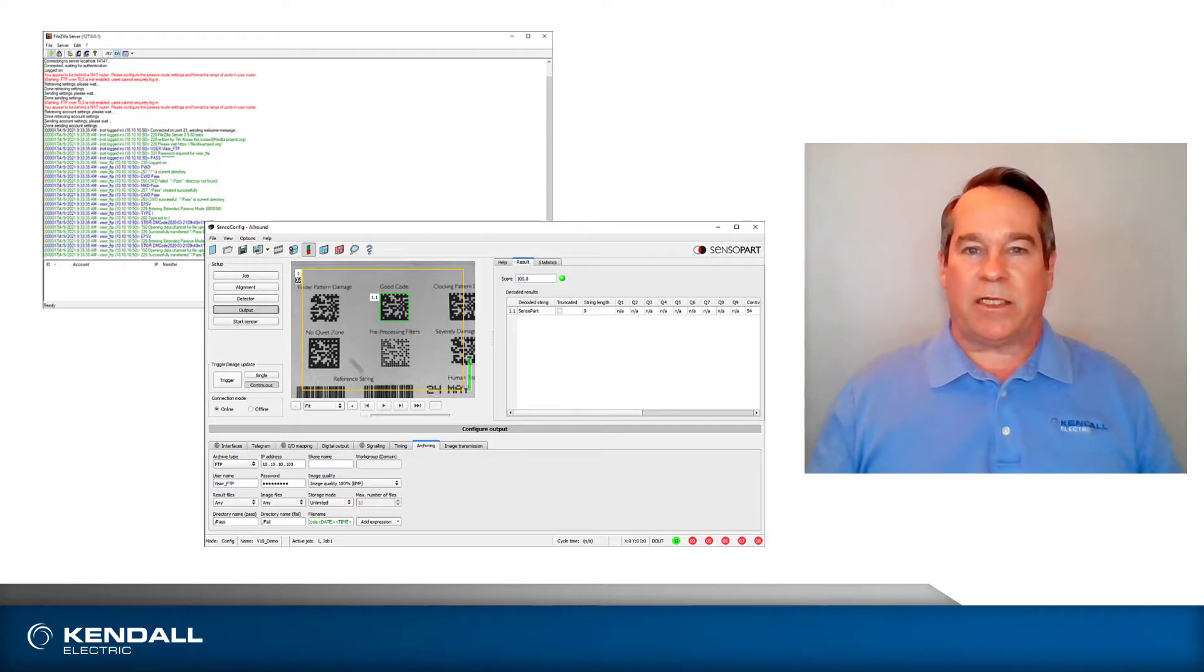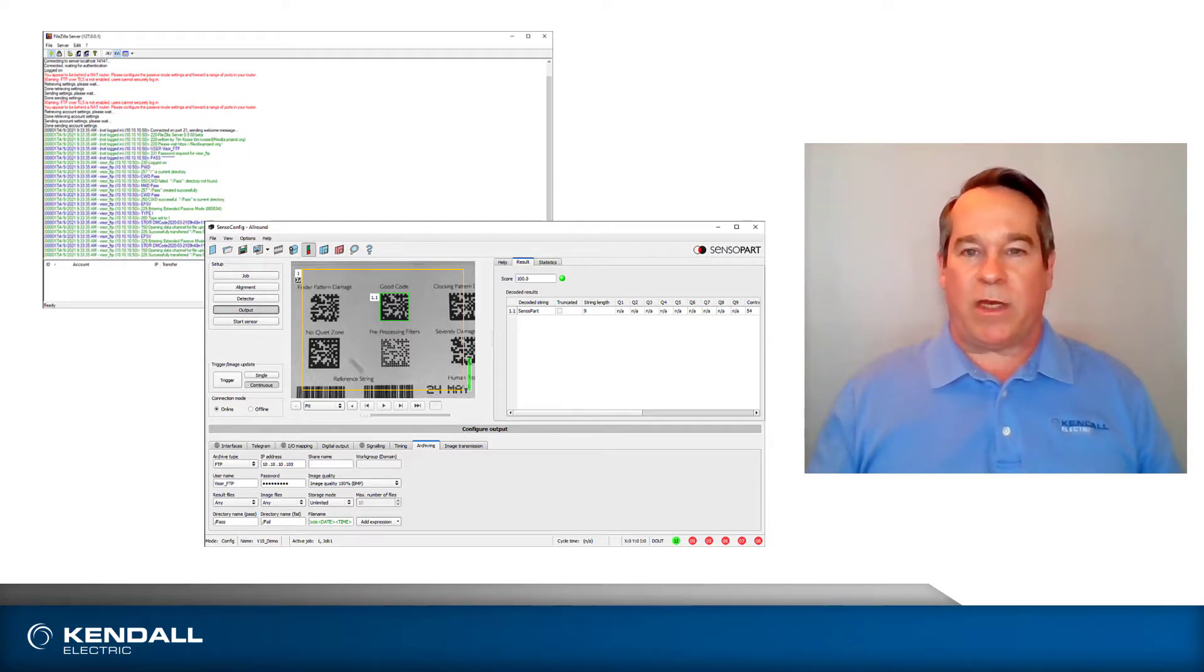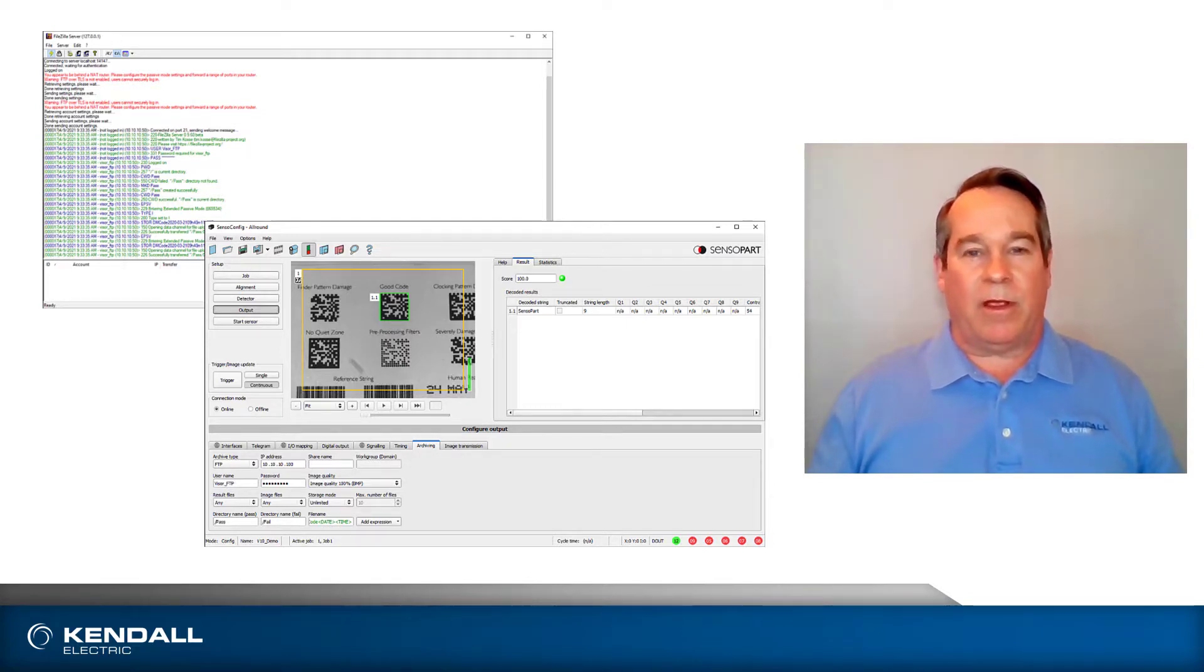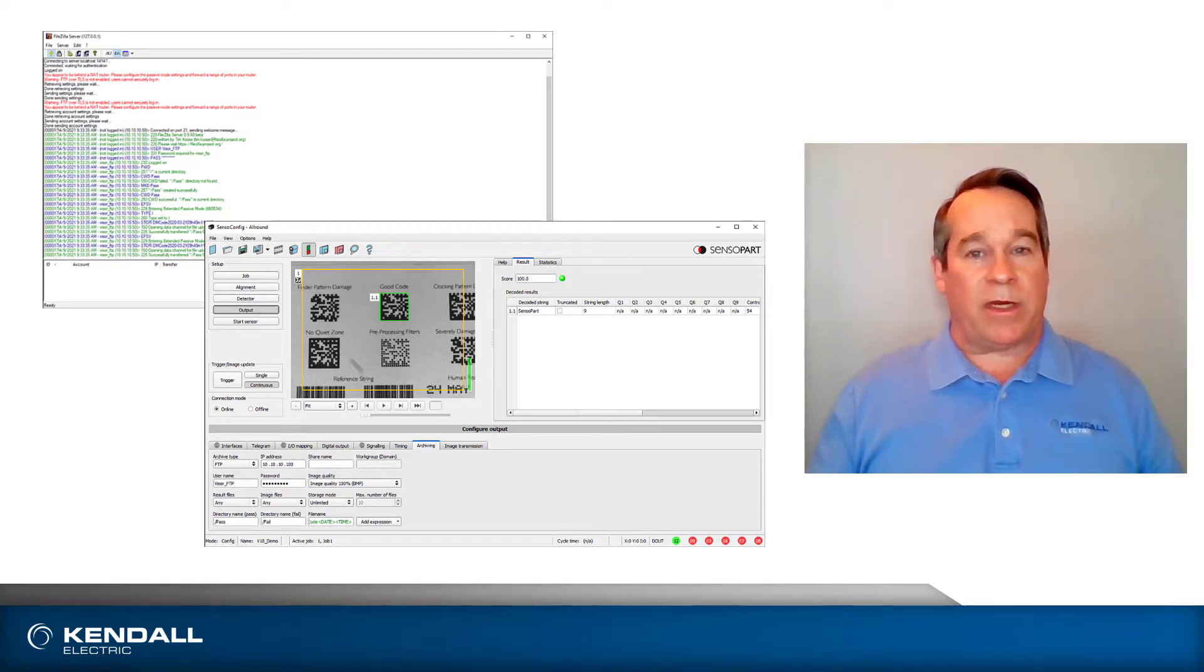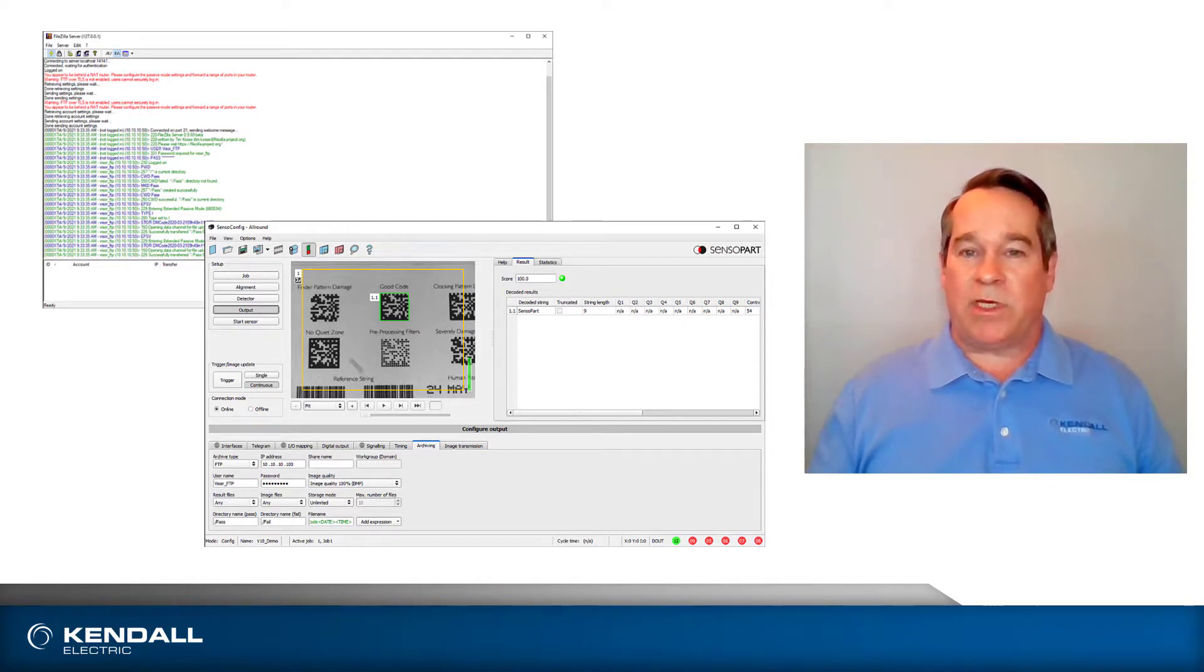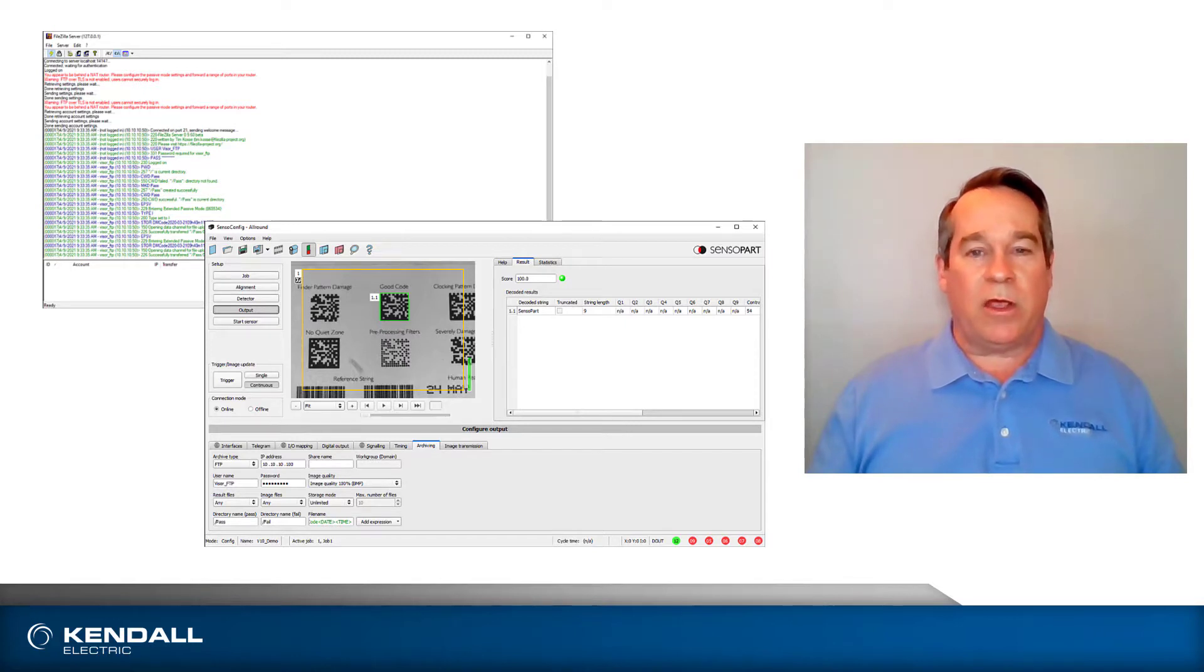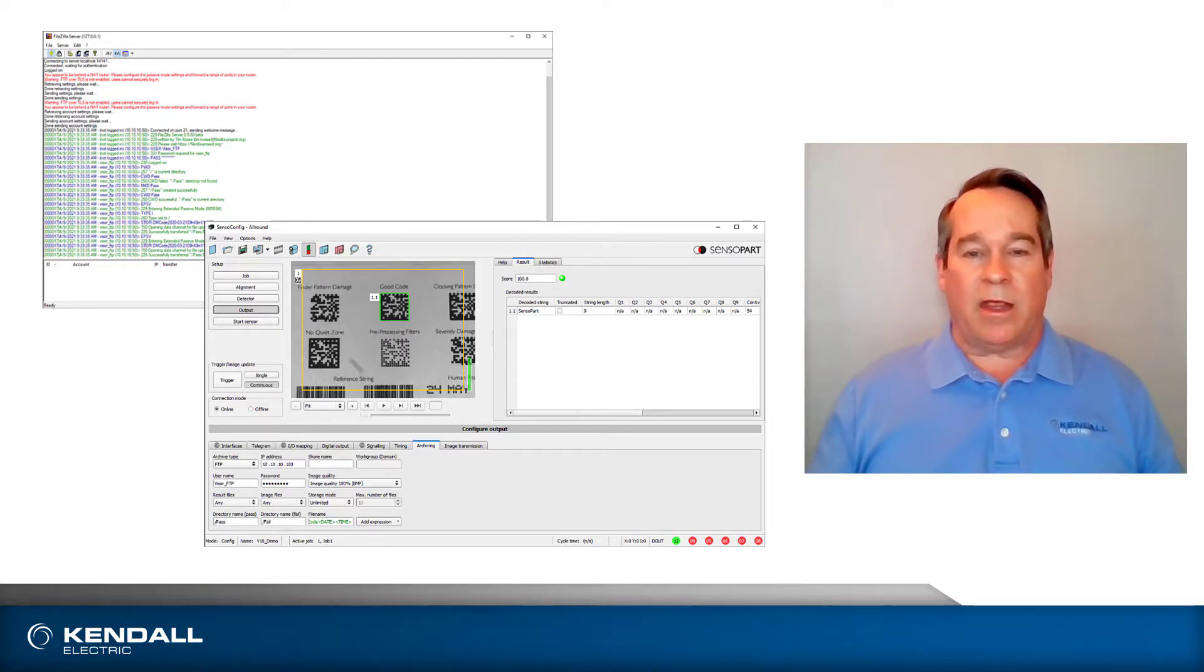Archiving images and inspection results are an easy way to add traceability to your vision inspection. Hopefully this video shows you how easy it can be. The most difficult part is configuring the FTP server to assure that your connection, data, and network are secure.